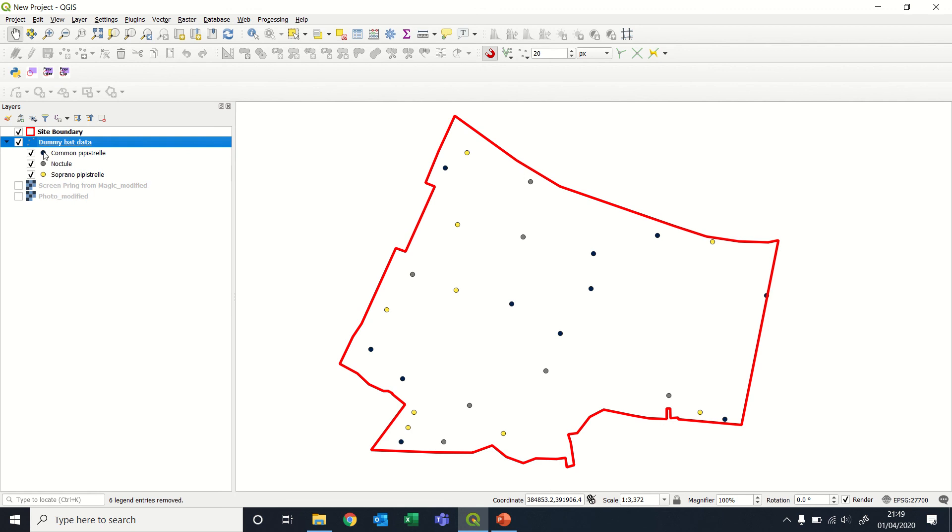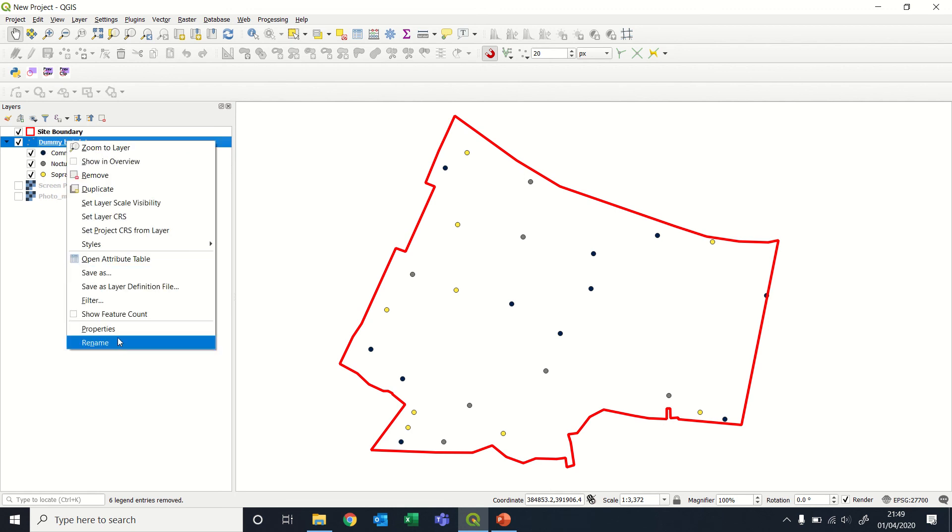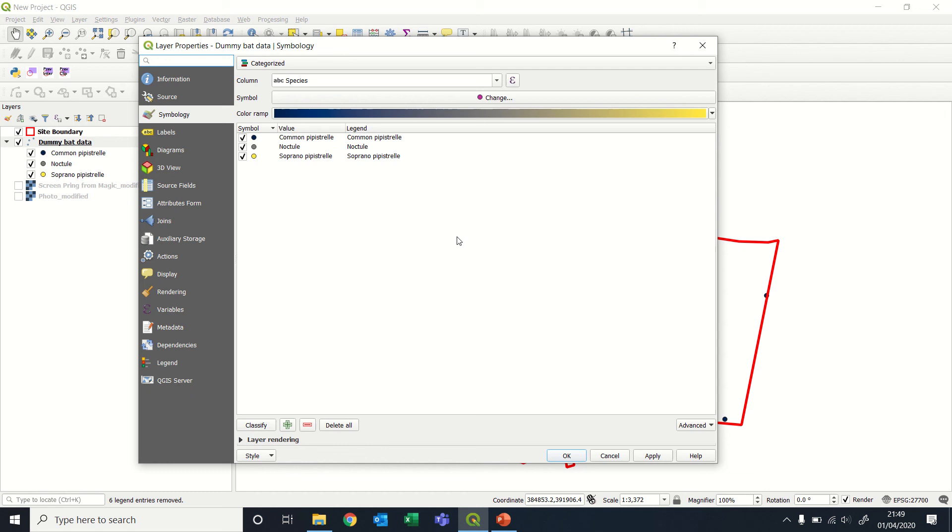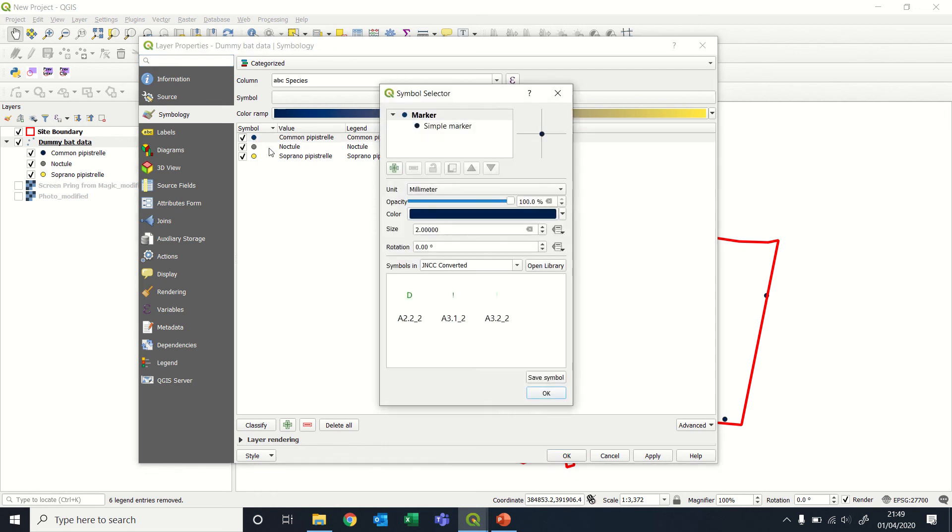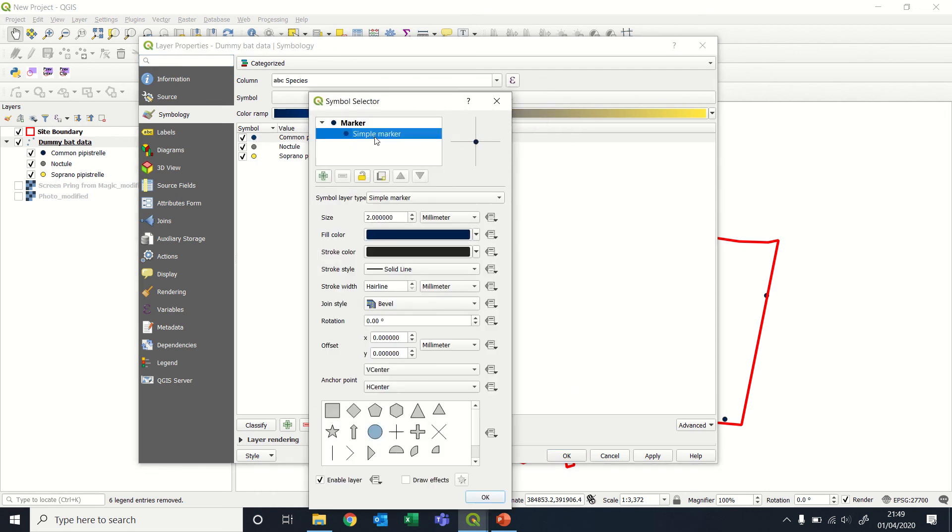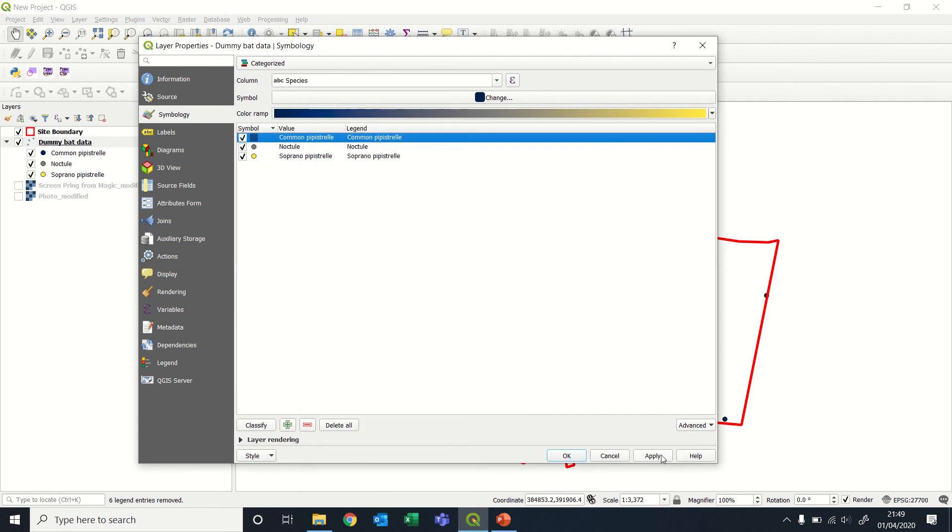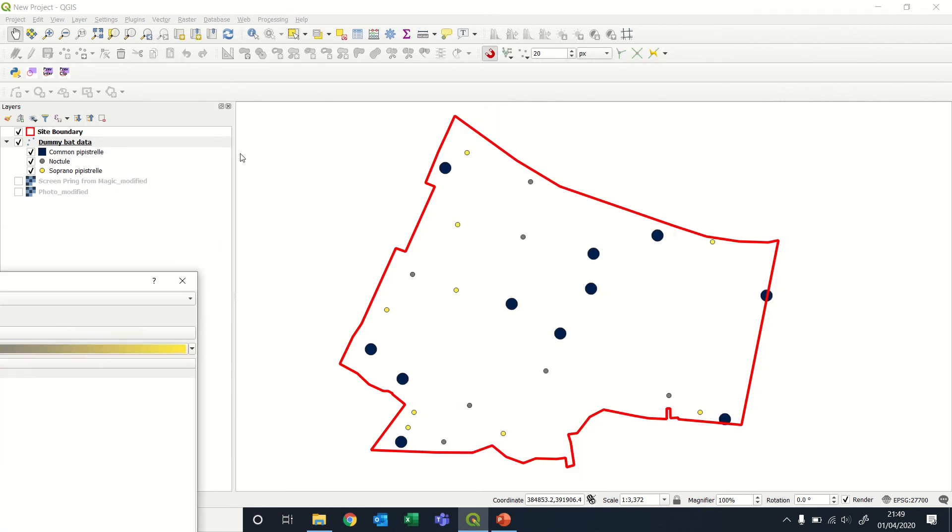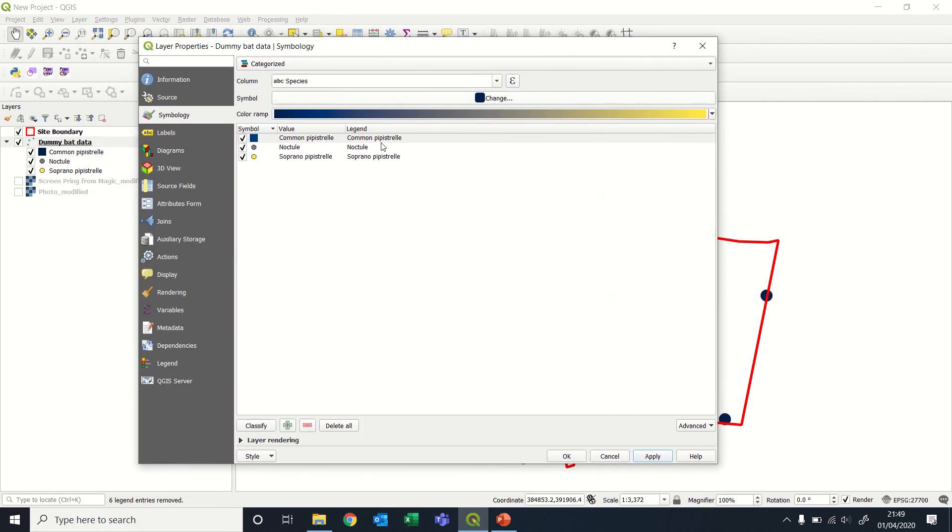If you want to individually change these symbols, you can open up the properties again here. Double-click on the symbol here, and then that will give you options to change. Say, we wanted a bigger one for that particular species, and we're happy with the color. OK, apply. So now common pipistrelles have a bigger symbol.